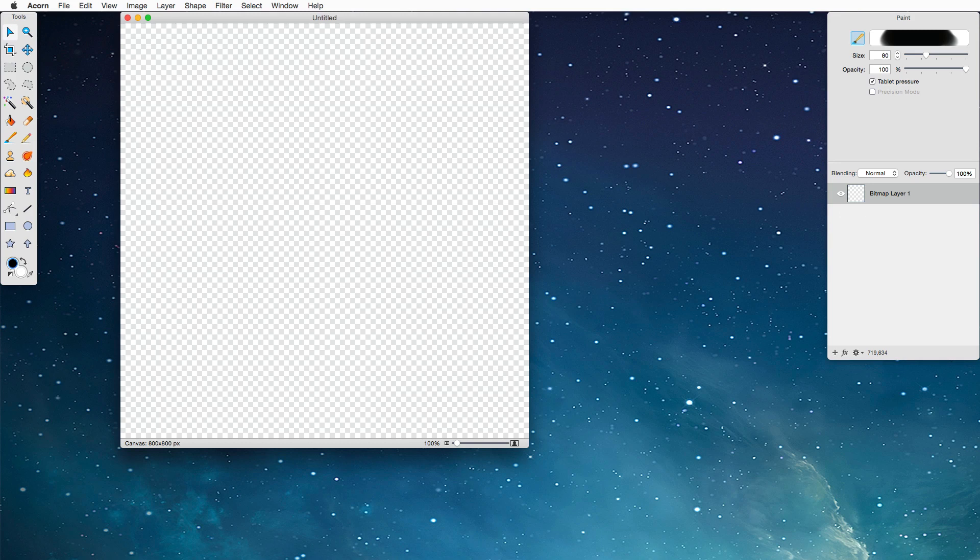Hello, I'm Gus. I'm the guy who made Acorn, and today I'm going to show you how to make a nice little custom splatter brush for the paint tool.